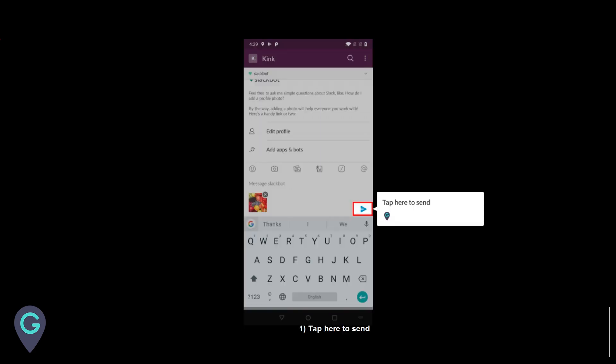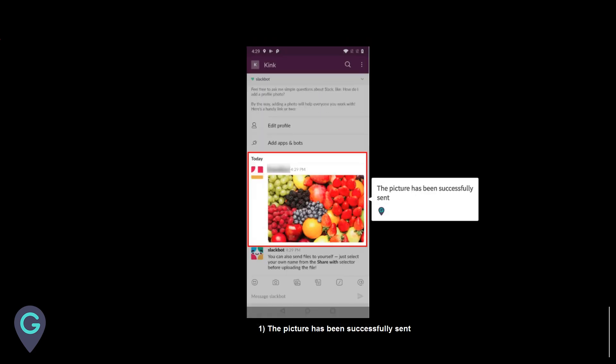Tap here to send. The picture has been successfully sent.